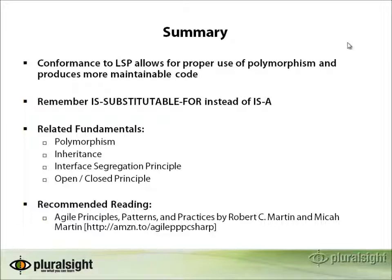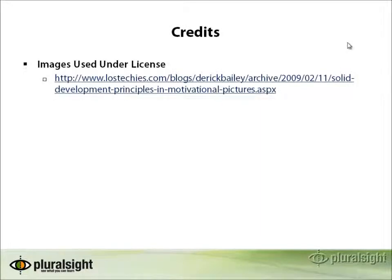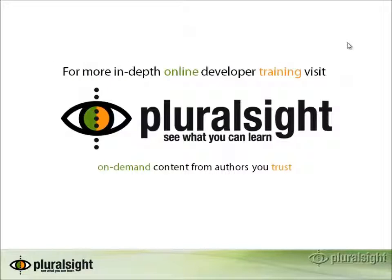For more reading on this subject, I recommend the Agile Principles, Patterns, and Practices in C Sharp book by Robert C. Martin and Micah Martin, which you can get at the URL shown on your screen. And I need to offer some credits for the image of the ducks that I showed. And then I would need to thank you for your time and I hope that you'll return back to Pluralsight On Demand to learn more about software fundamentals in the near future. Thank you very much.